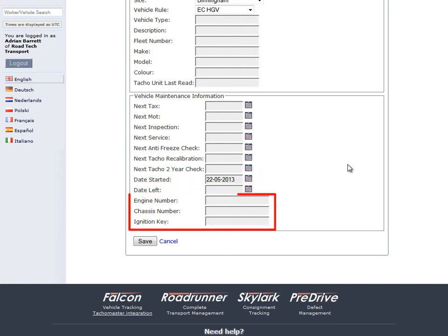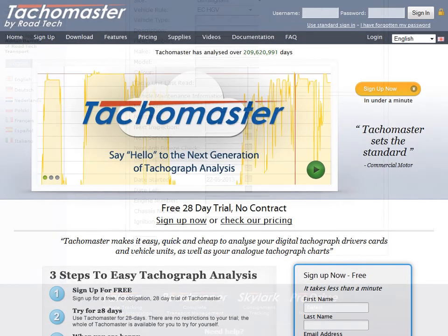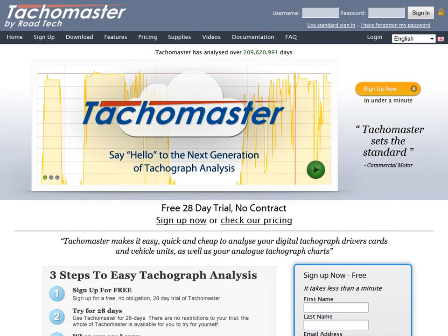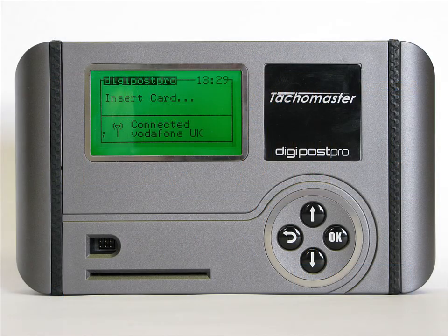The last three fields — Engine Number, Chassis Number, and Ignition Key — can also be entered manually but are not mandatory. Click Save. Your vehicle is now added to your database and all subsequent uploads will automatically be added to your database.